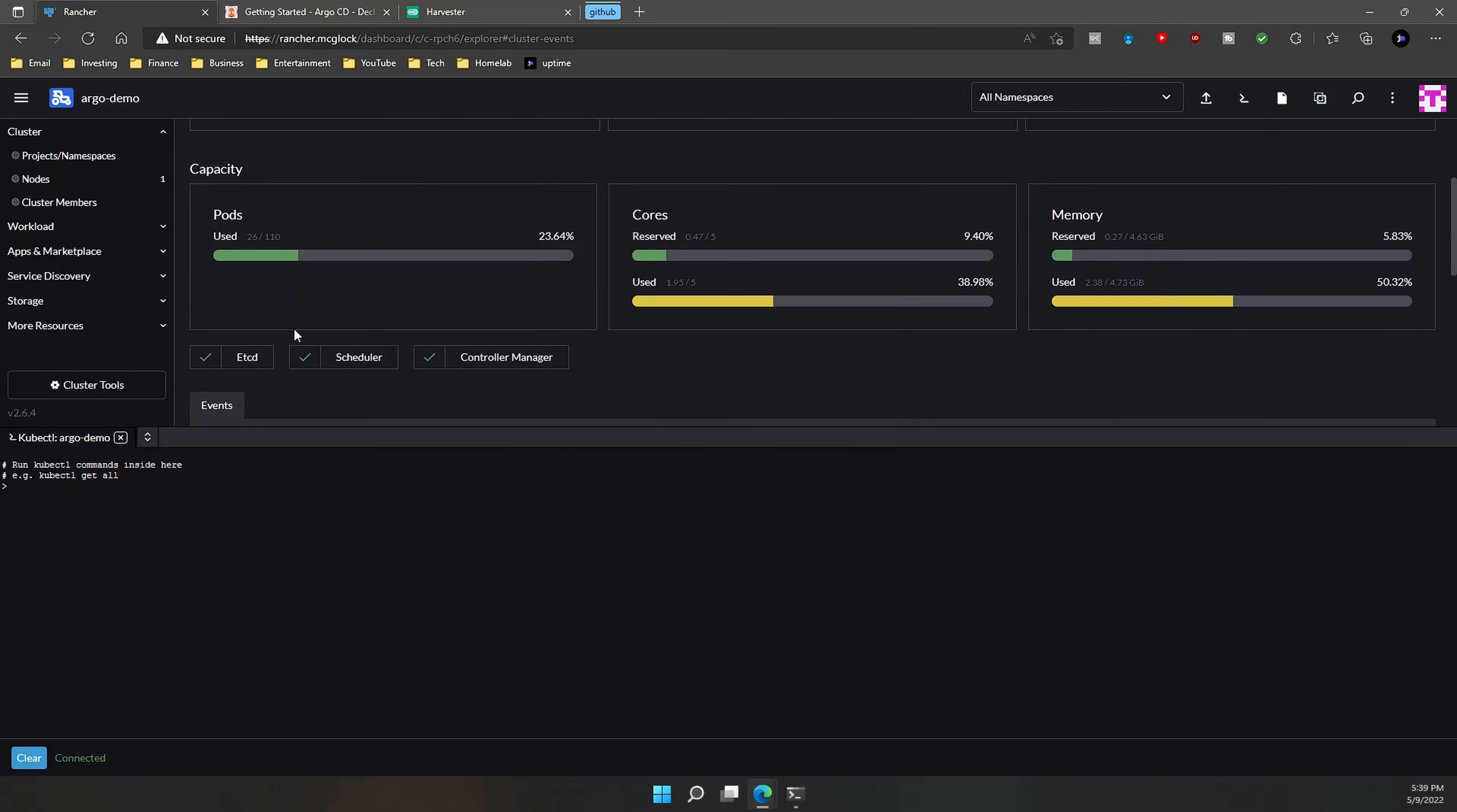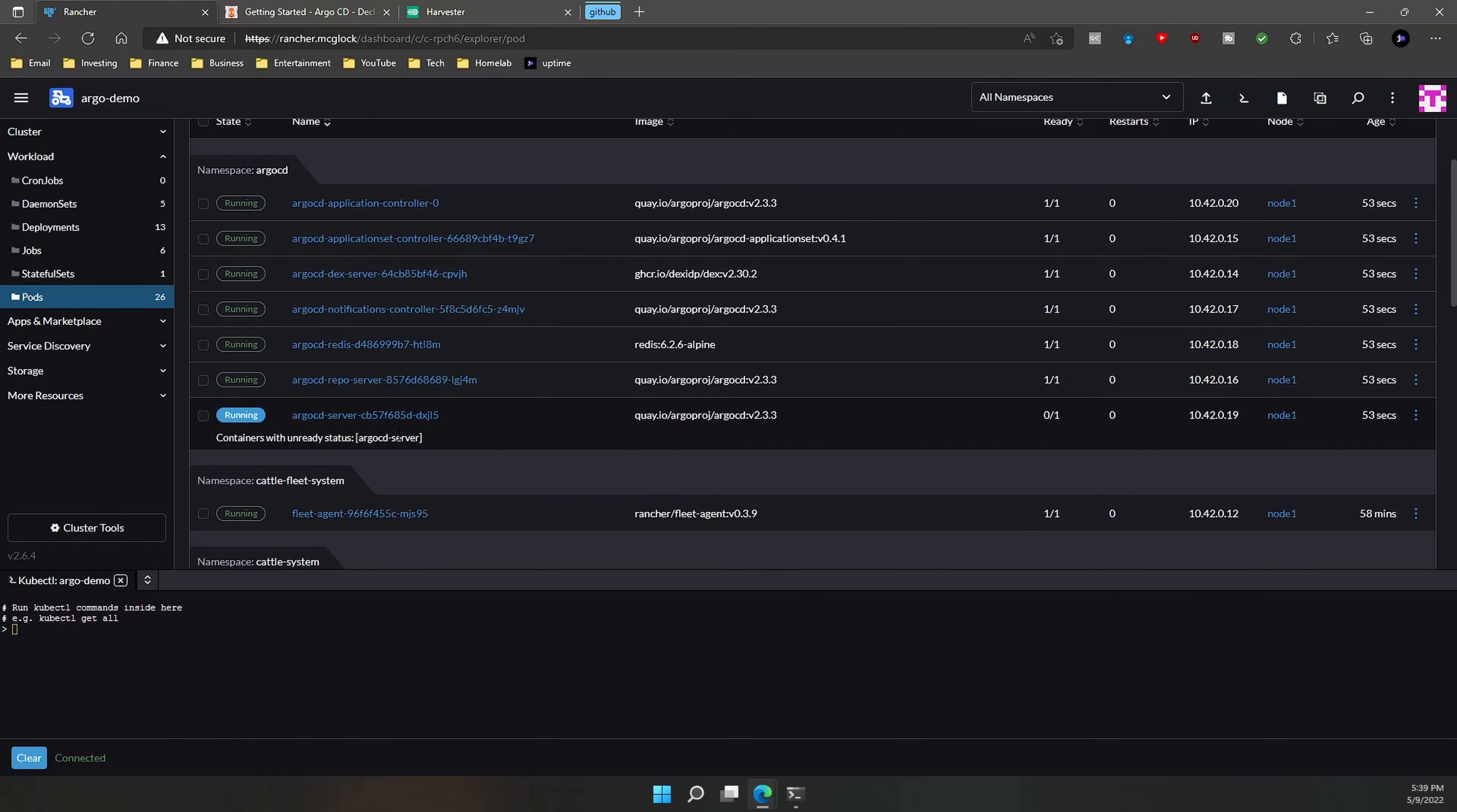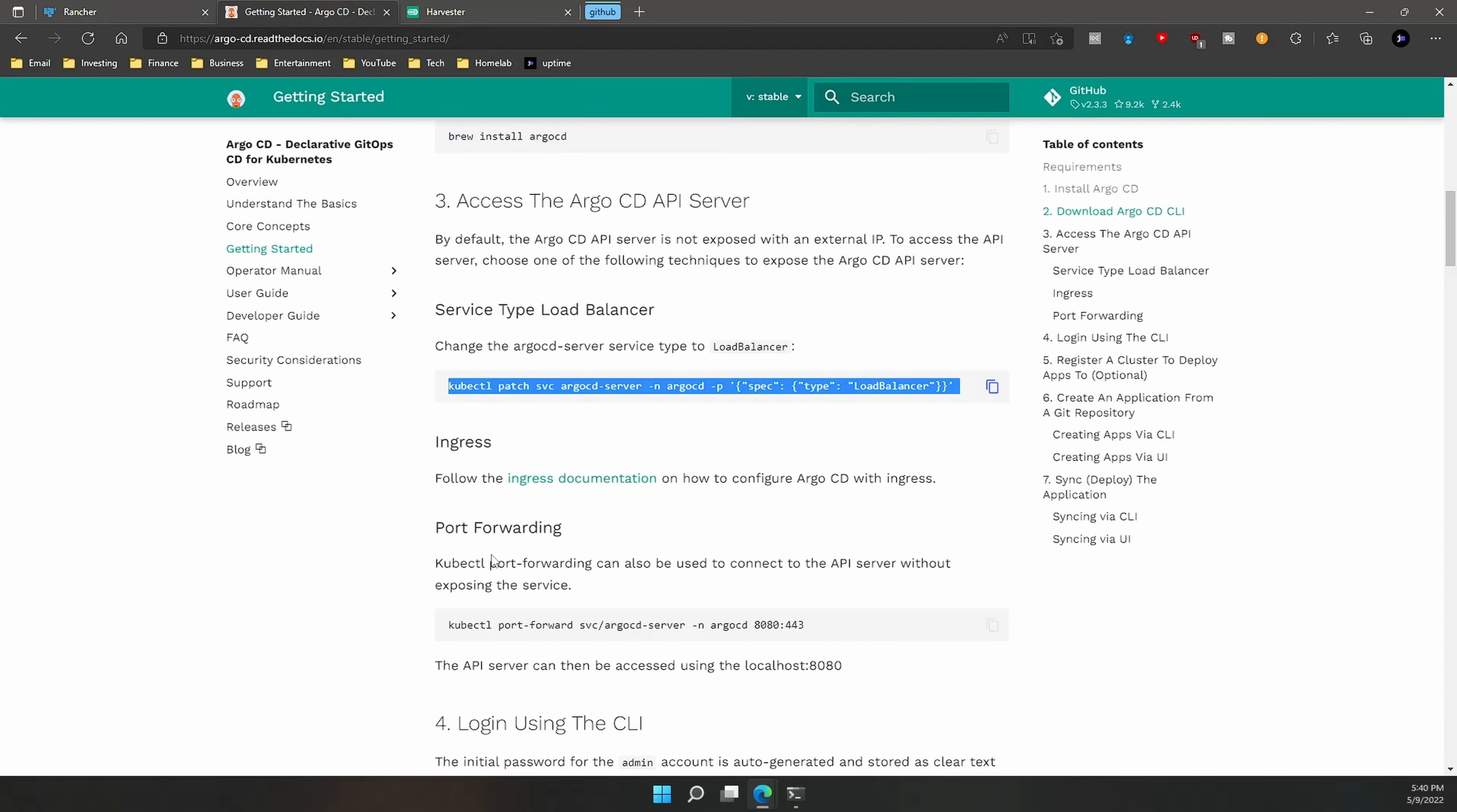All right, so what we're going to do is we're going to make sure that Argo CD has been installed successfully. So let's go in and see pods. You see a bunch of Argo CD pods spinning up, so I'm going to say it's ready to go. This last one's running, so let's go ahead and patch that service like I was saying before. All right, so the service has been patched.